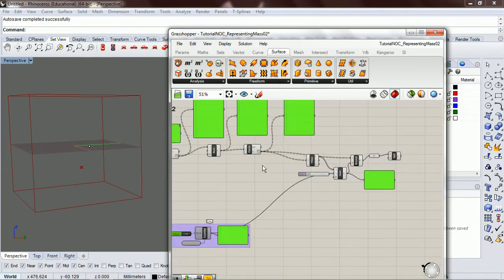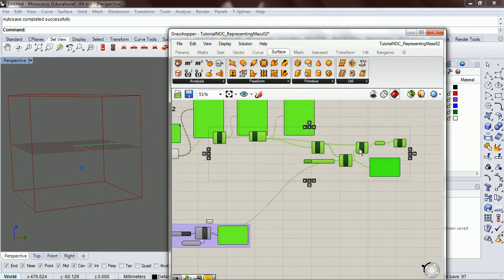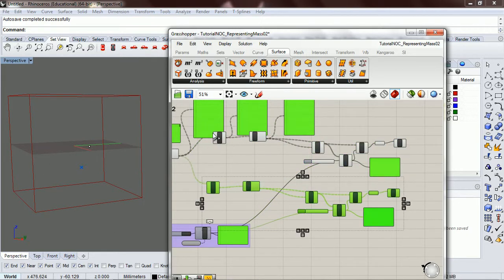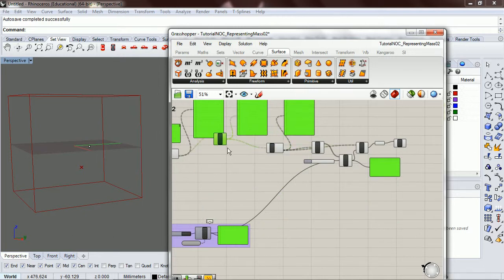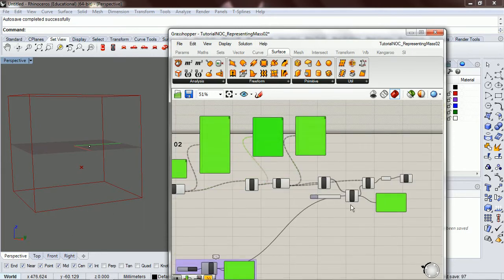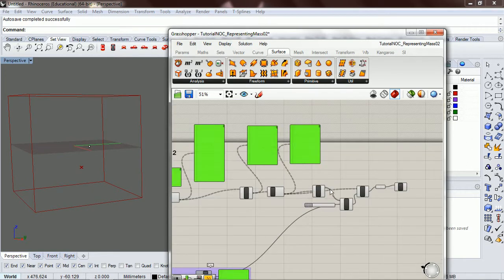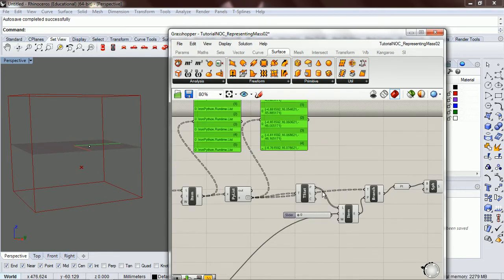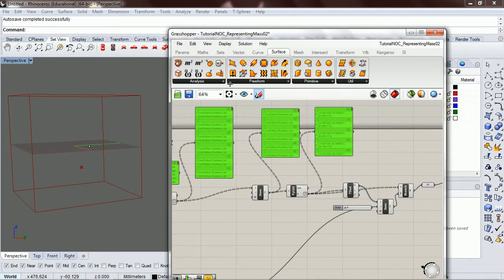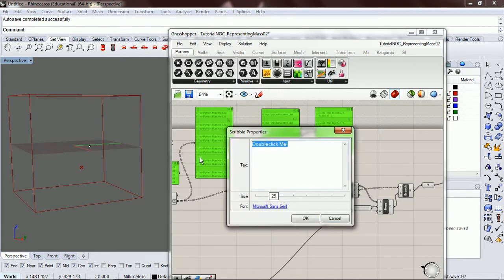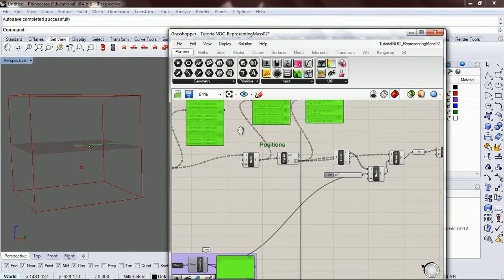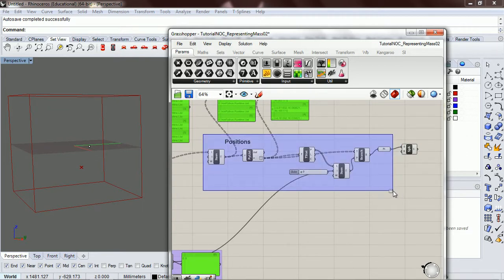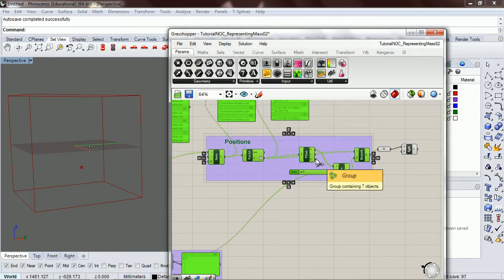And so we're just going to copy and paste this whole thing down. And wait, let's clean this up a little bit before we do that. We don't need to look at this anymore. And so here we have our positions. Okay, so let's... Let's group that.